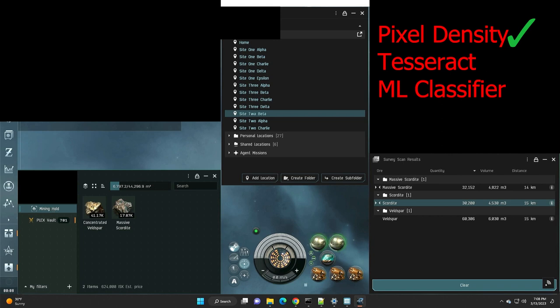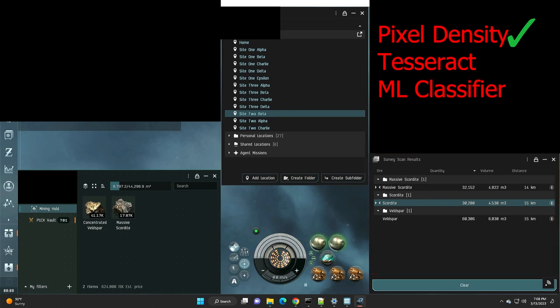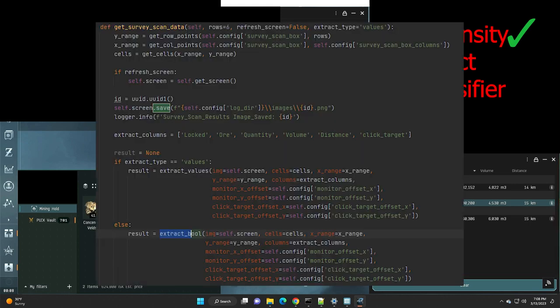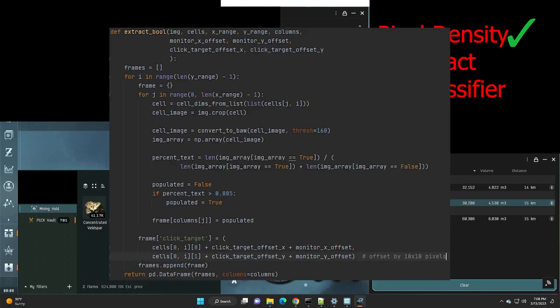The next most challenging is get survey scan data. This is where we want to draw a table around this table and then look at each individual cell and determine if the cell is populated with text or not. Basically, any cell that has greater than 1% white pixels would mean that there's text inside. We don't actually have to extract the text. And so this is very performant, very reliable. You don't need any special machine learning techniques for that.